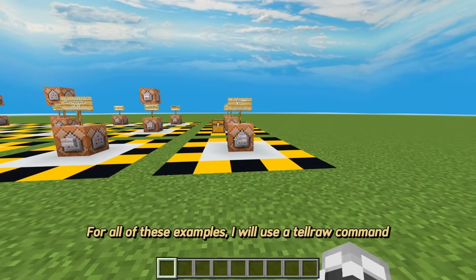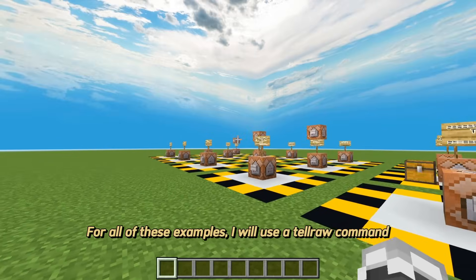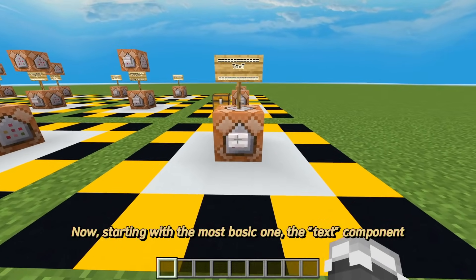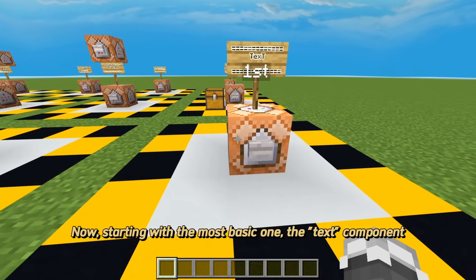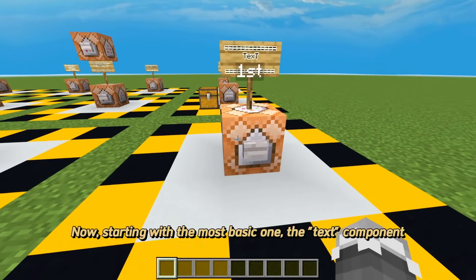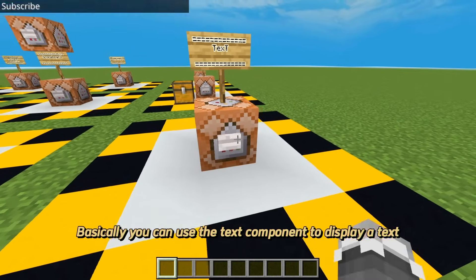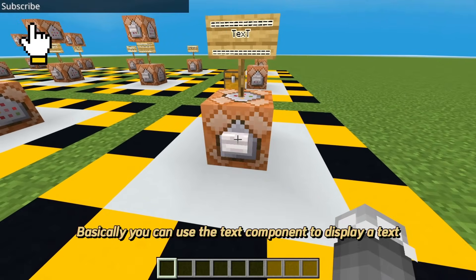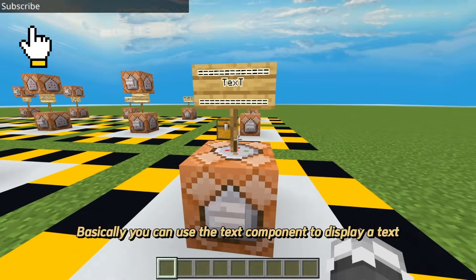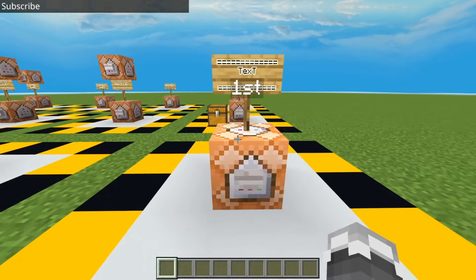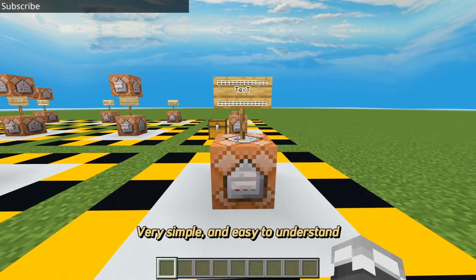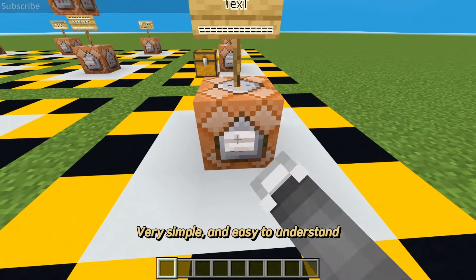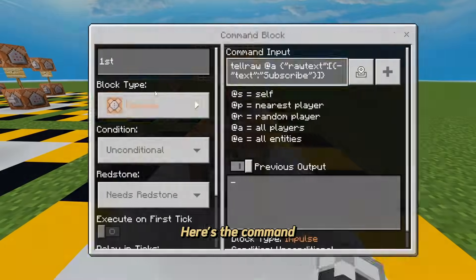For all of these examples, I will use a telraw command. Starting with the most basic one — the text component. Basically, you can use the text component to display text. Very simple and easy to understand. Here's the command.